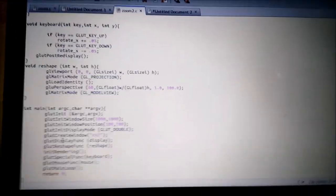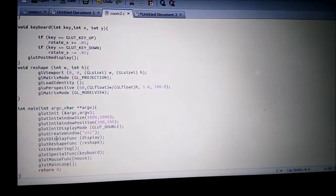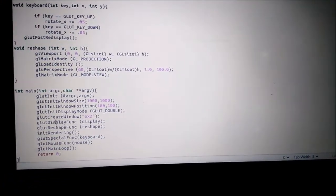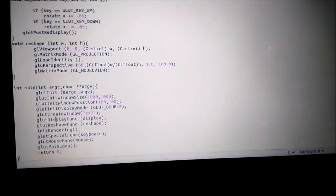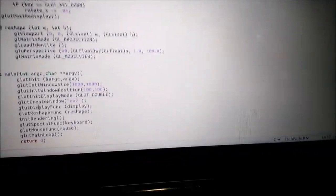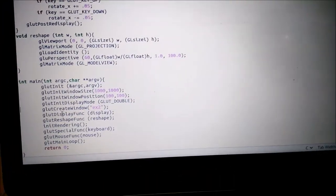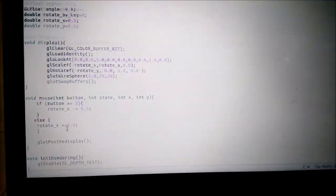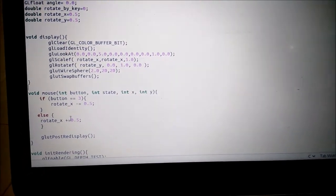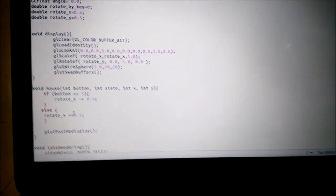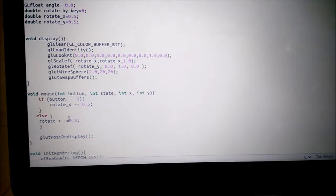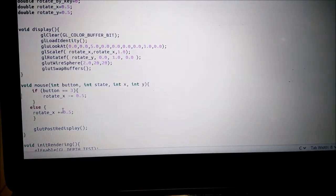This is the 11th and last experiment of the computer graphics lab in OpenGL, which is pretty simple because we have only two functions here. The display function, which is a callback function called again and again, and the second one is the reshape function.